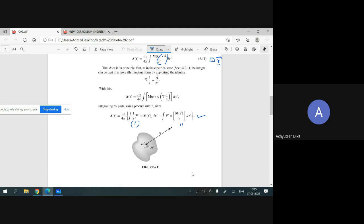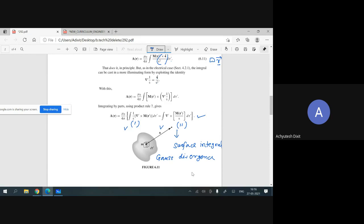Here is the first term and here is the second term. To convert from a volume integral to a surface integral, we use the Gauss divergence theorem. In this theorem we replace force F-vector by a new vector equivalent to F-vector cross C-vector. By adapting this technique, we convert the second expression to a surface integral.